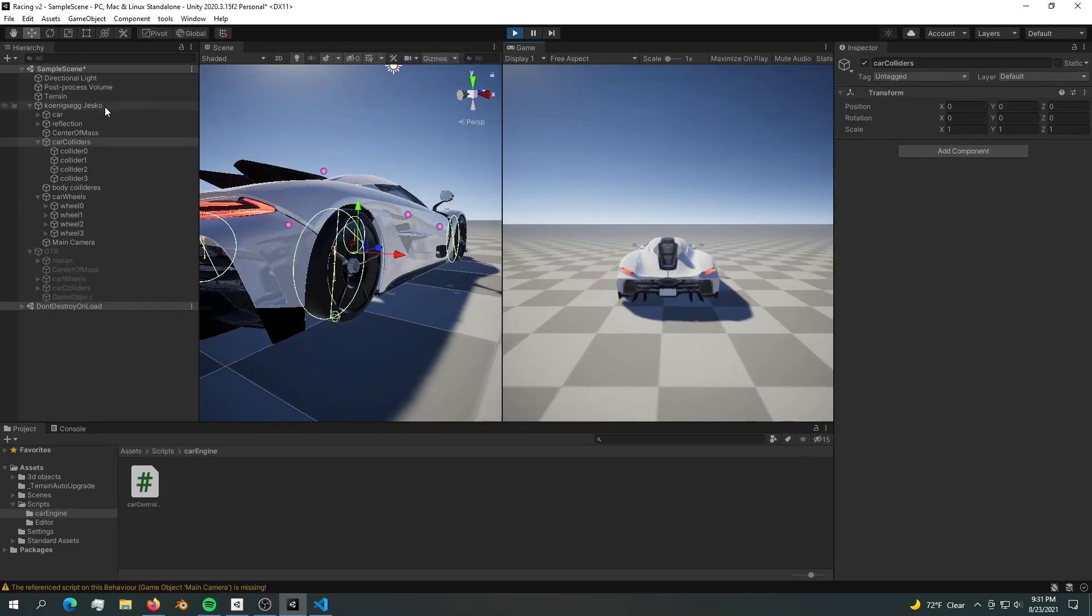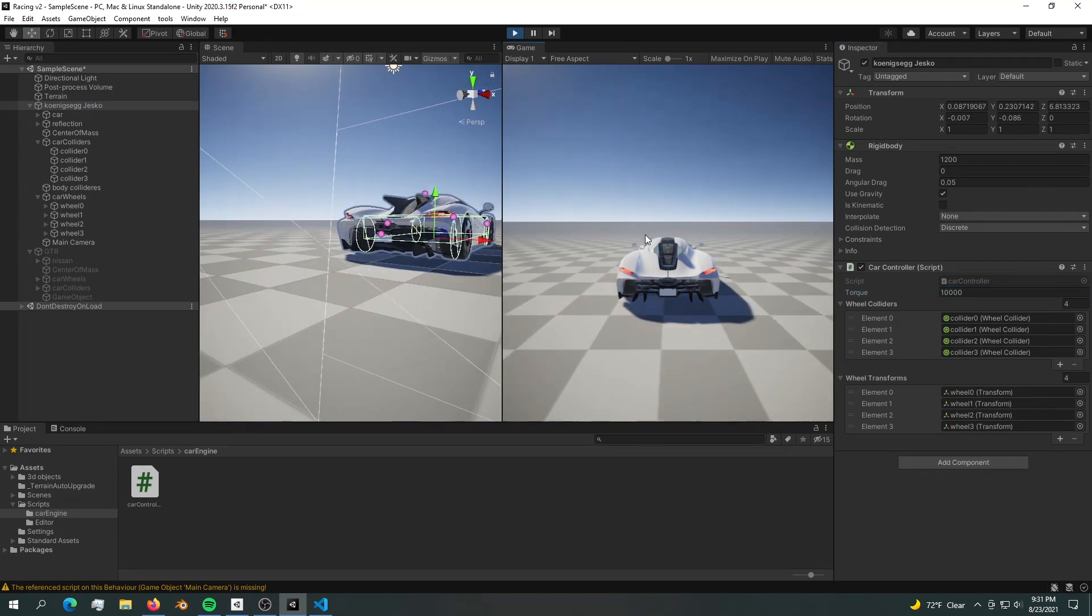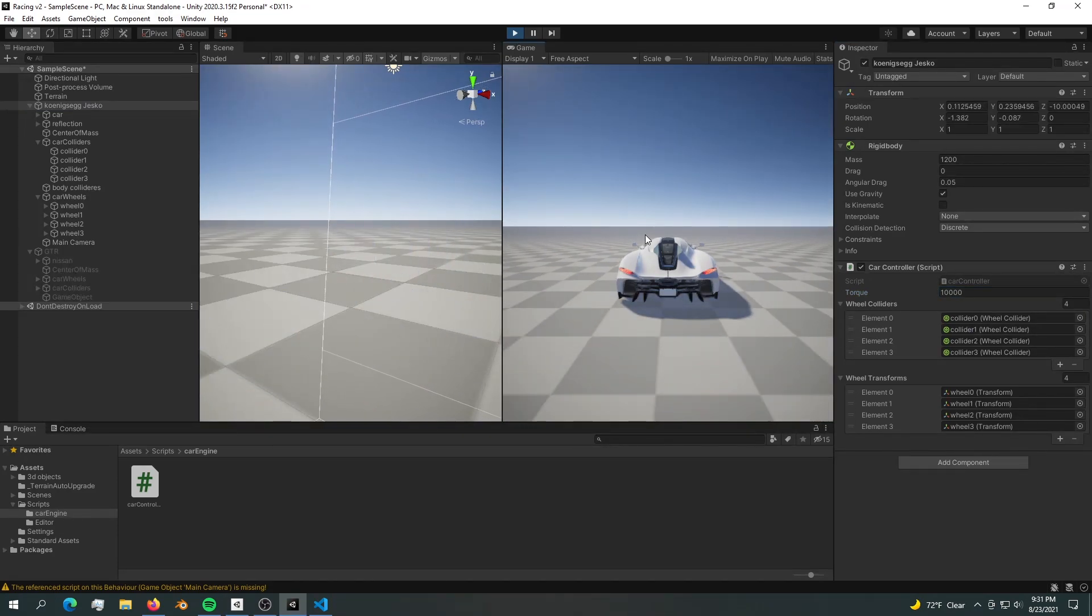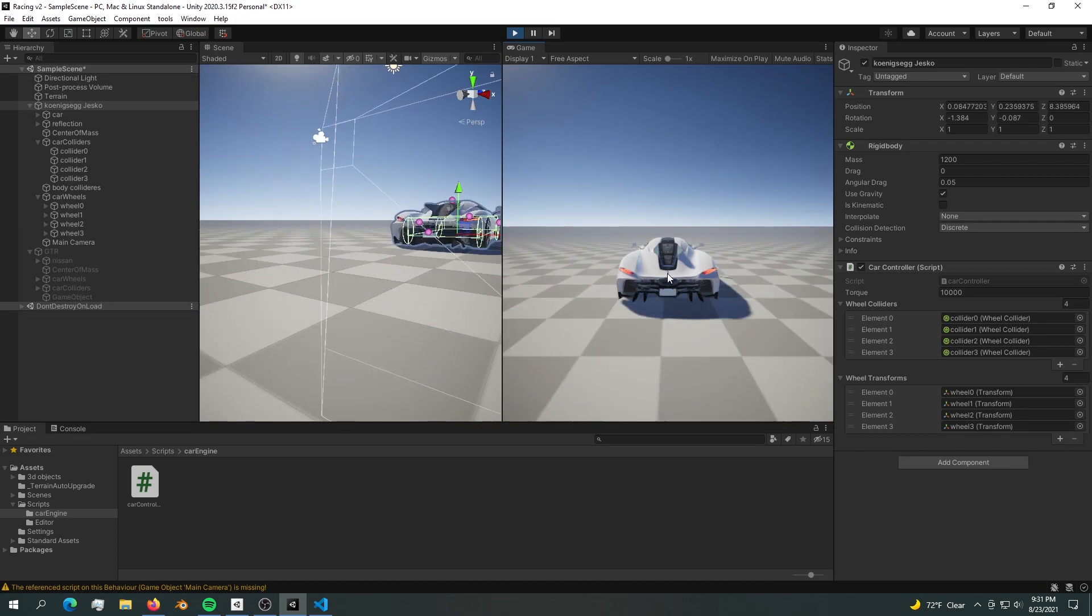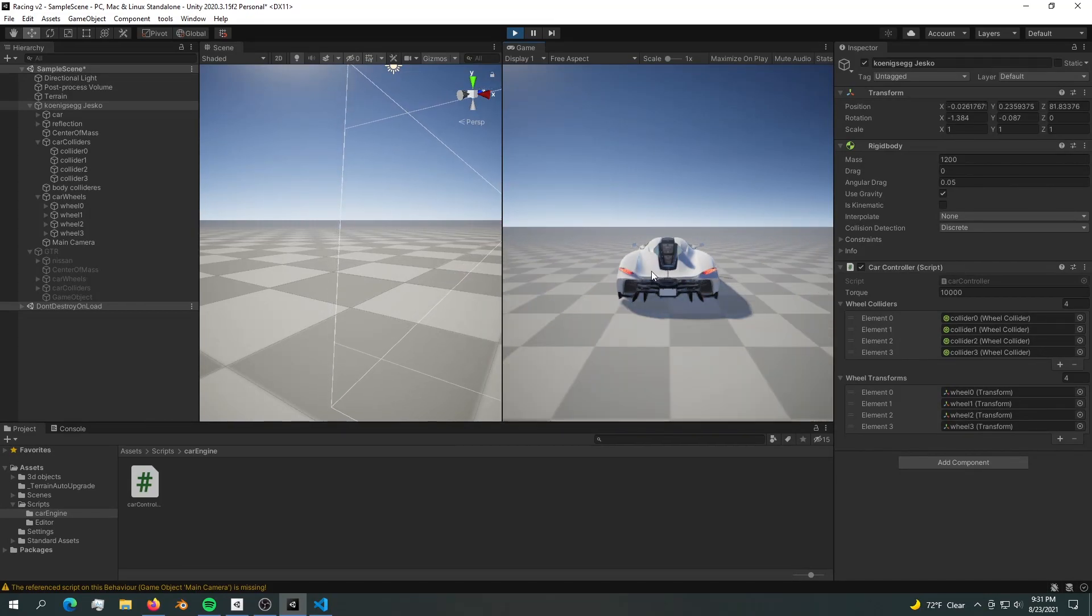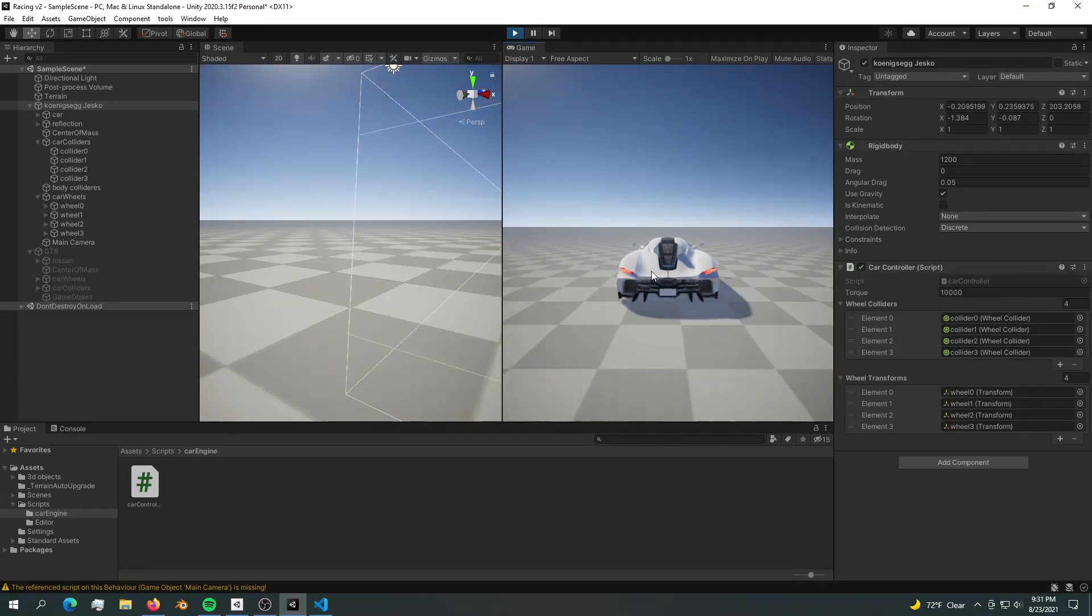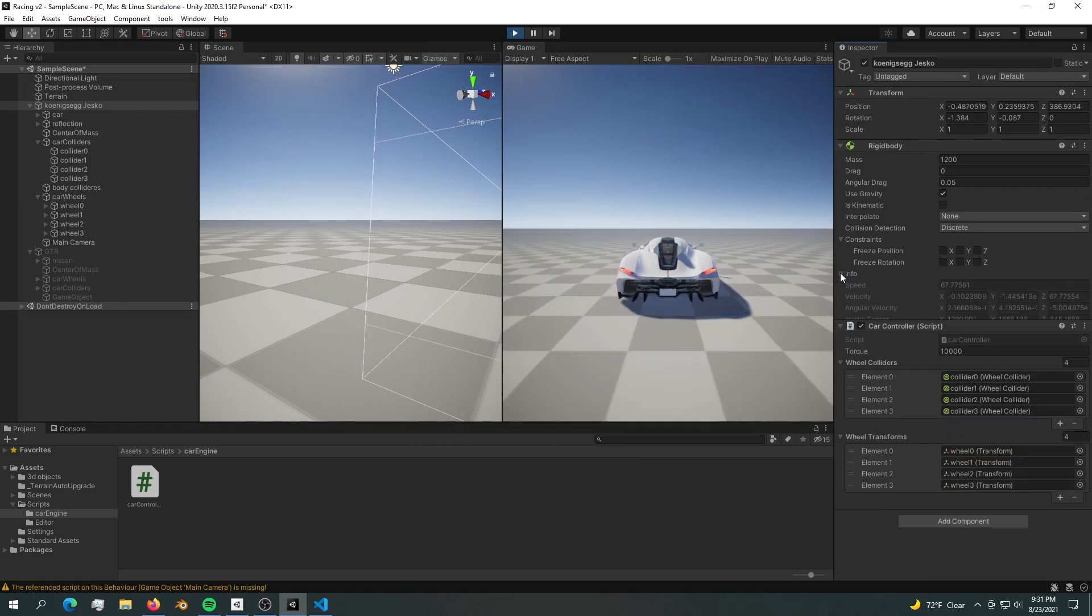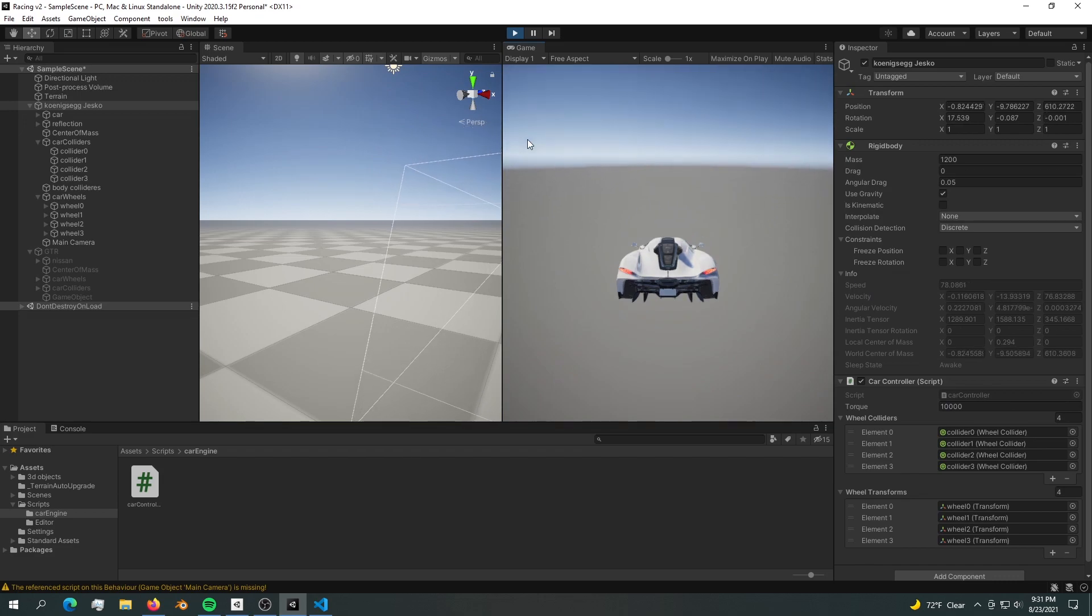For now it's turning a little bit slow. Let's fix that by adding some more torque. Now it has way too much torque. We're moving way too fast.